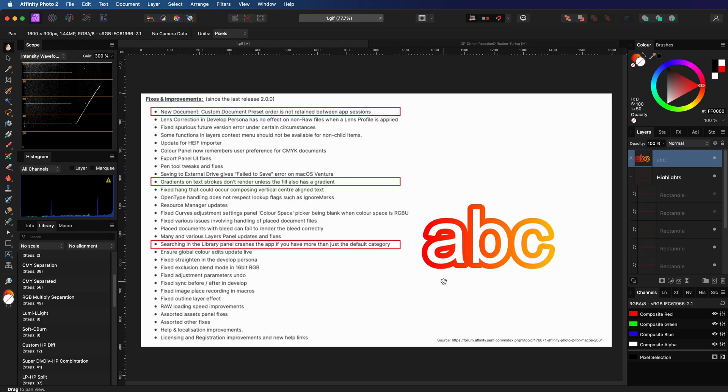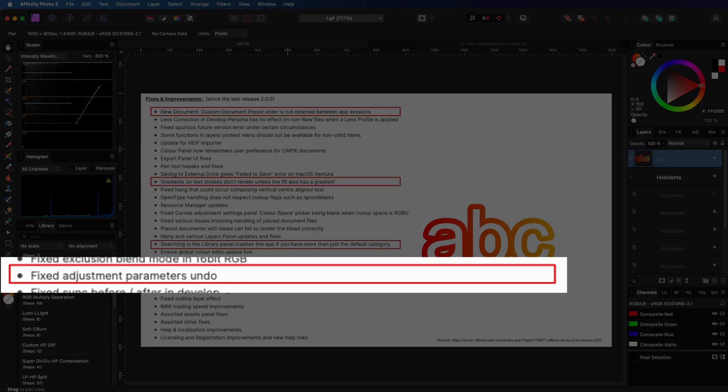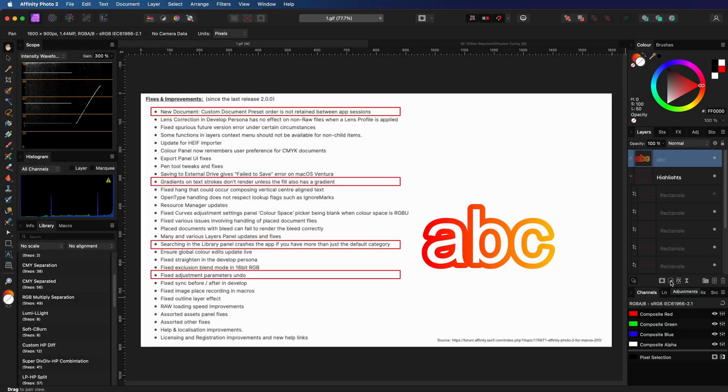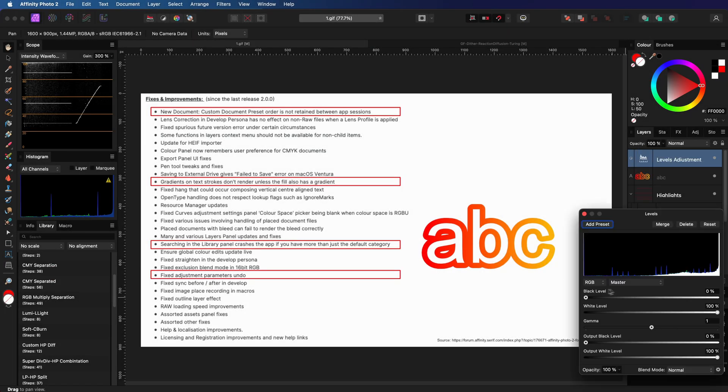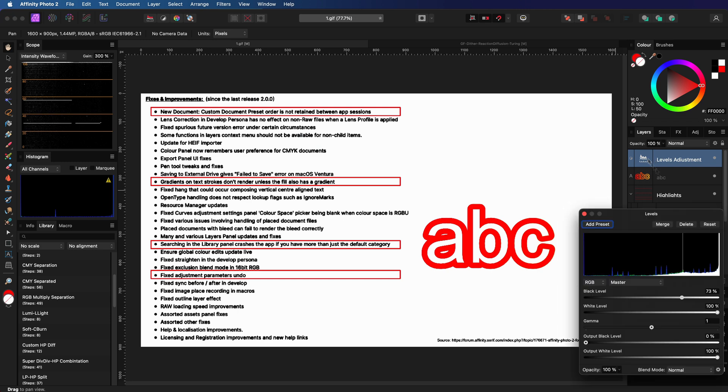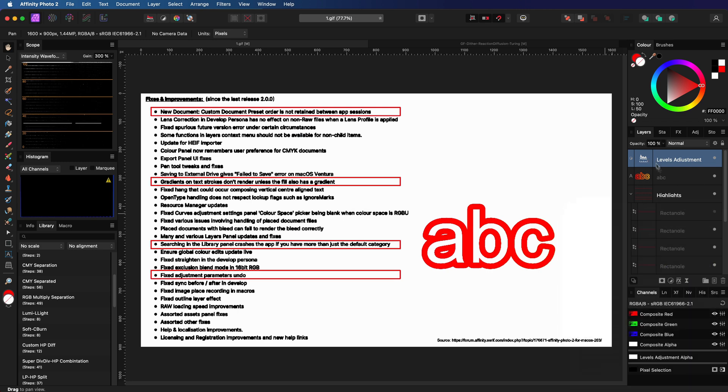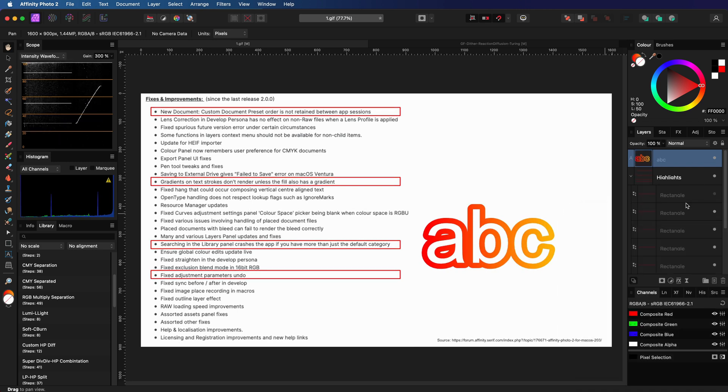Here is another one that I'm glad they fixed. The undo with the adjustment parameters should be working correctly. In the previous version, I was confused why the undo sometimes didn't do anything. Well, it turned out it was just broken.